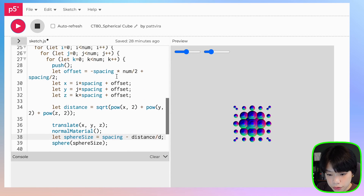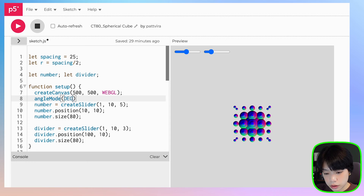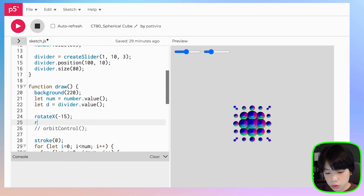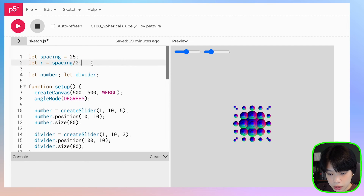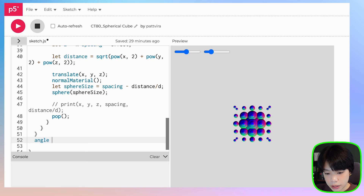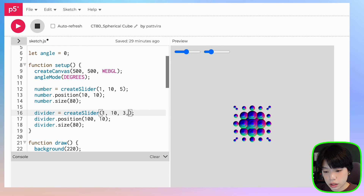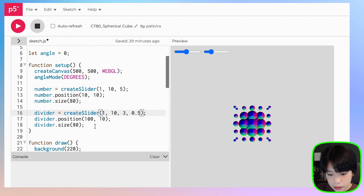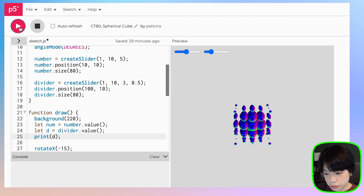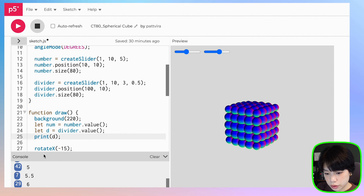For the last part, instead of mouse orbit control, I want to rotate the shape automatically. I'll rotate in the x direction by negative 15 degrees, set angleMode to DEGREES, rotate in the y direction by angle, start angle at zero, and increment it by 0.1 degrees each frame. Also, you can provide a step argument to the slider — for example, 0.5 — so each step for the d value is incremented by 0.5. Now our 3D shape rotates slowly in the y direction.